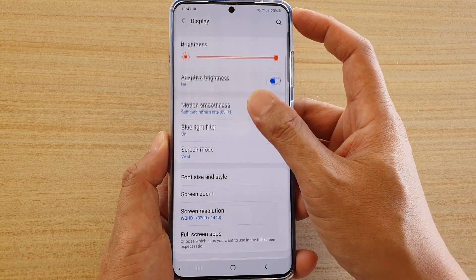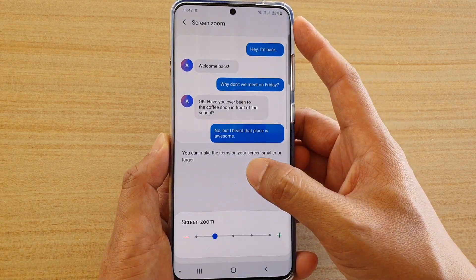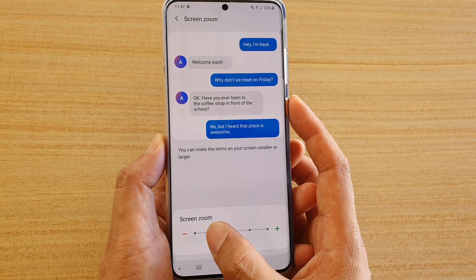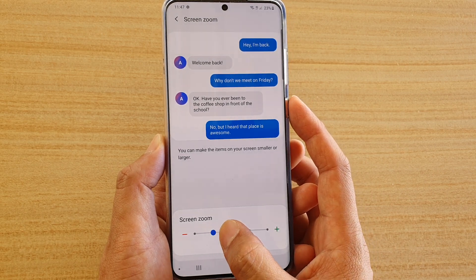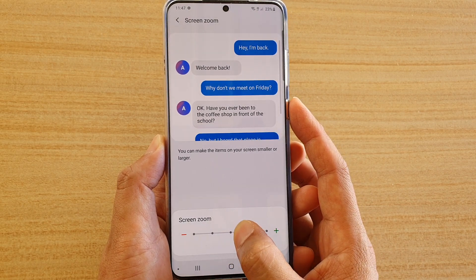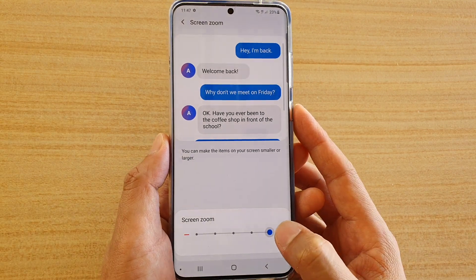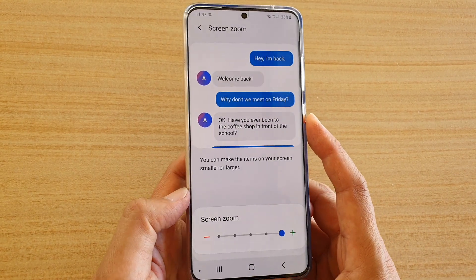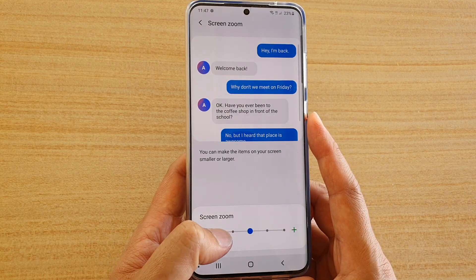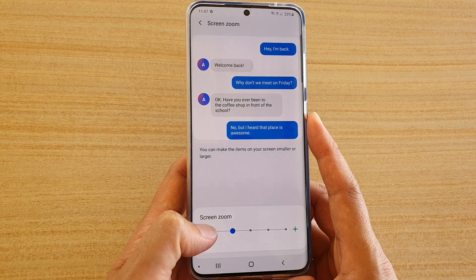Then go down and tap on Swing Zoom. In here, you can drag the slider bar at the bottom to the left or to the right. To increase the size, drag it to the right. You can also tap on the icon here to decrease the swing zoom.